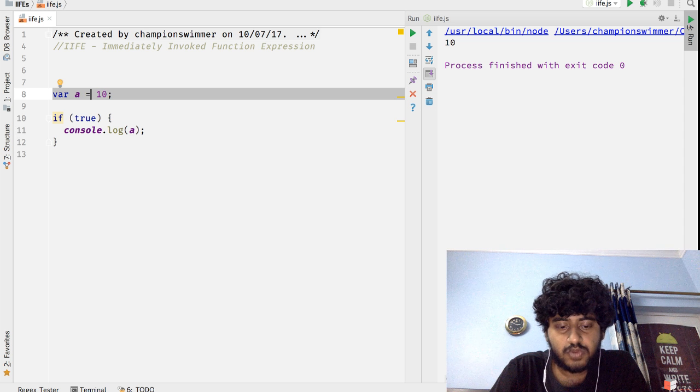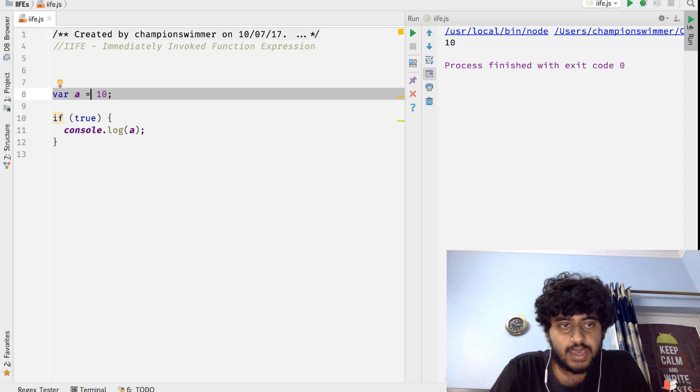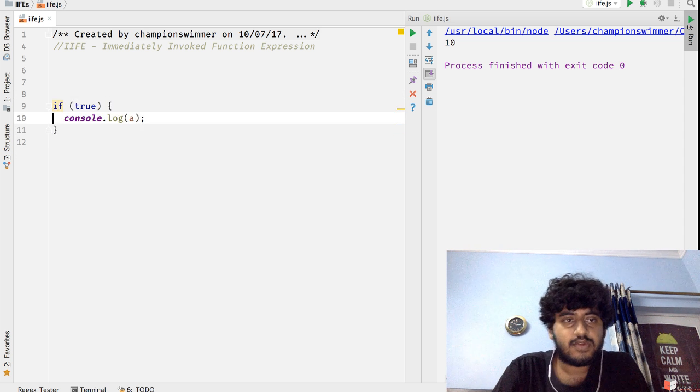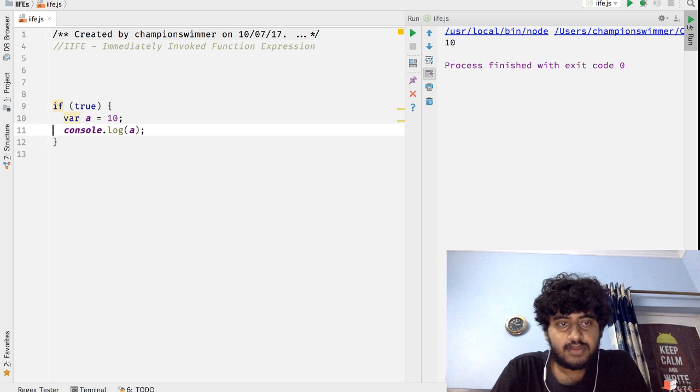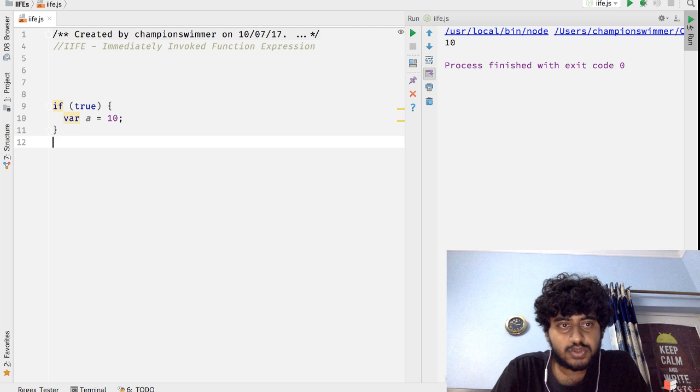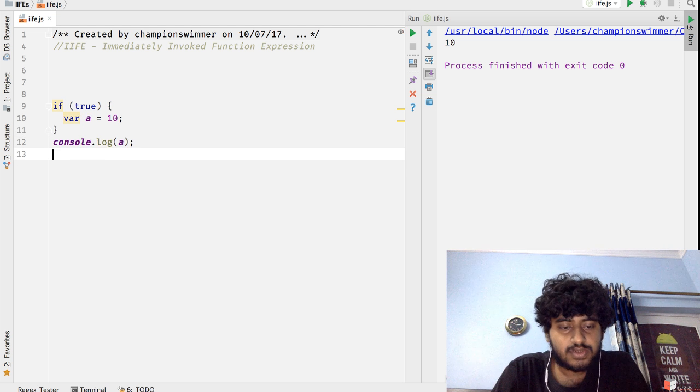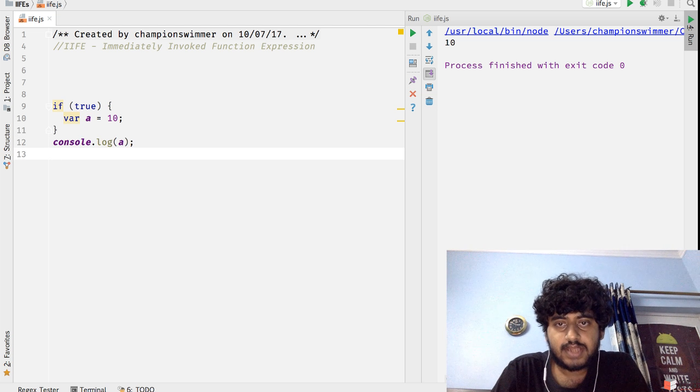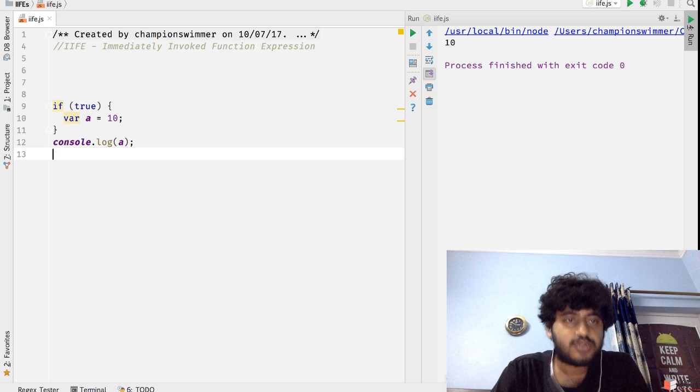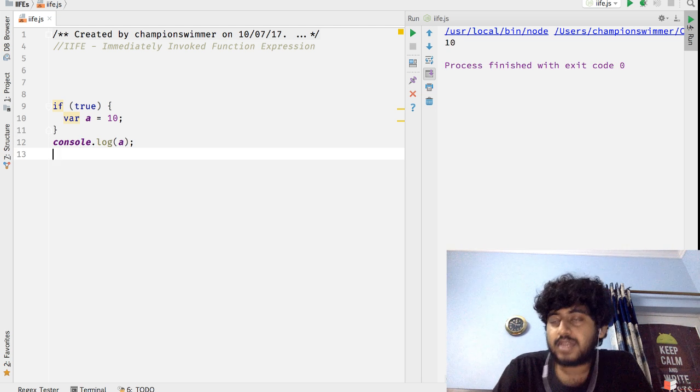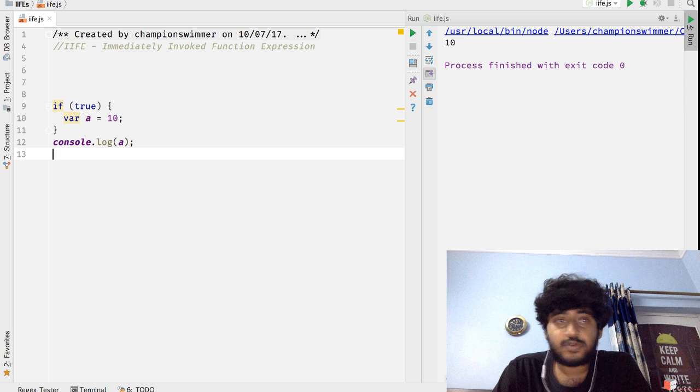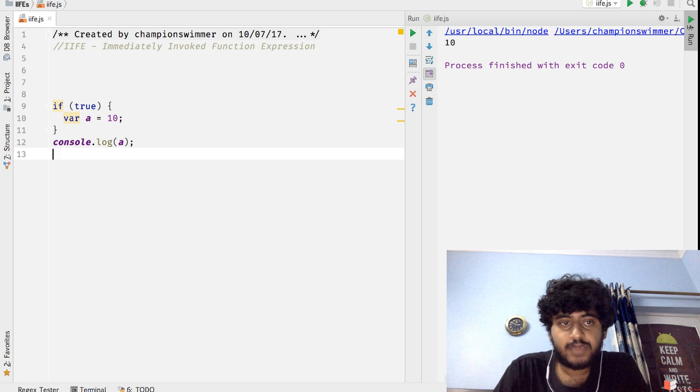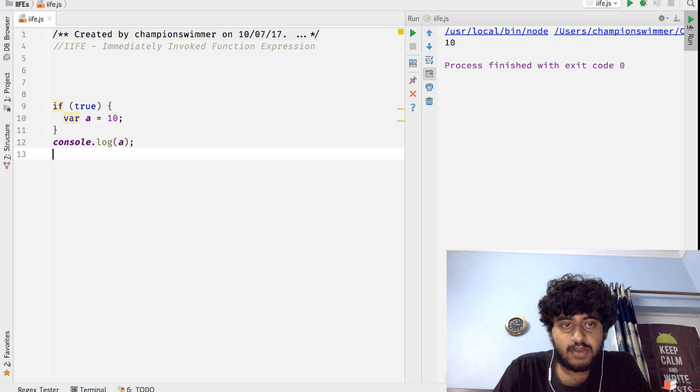Basically see that this scope filters into this if(true) block scope. And if we write var a here and if we take the console.log line outside, that still continues to work...